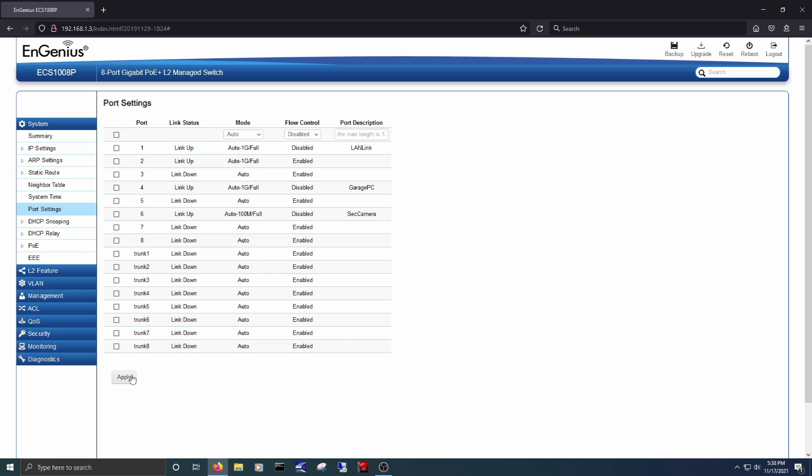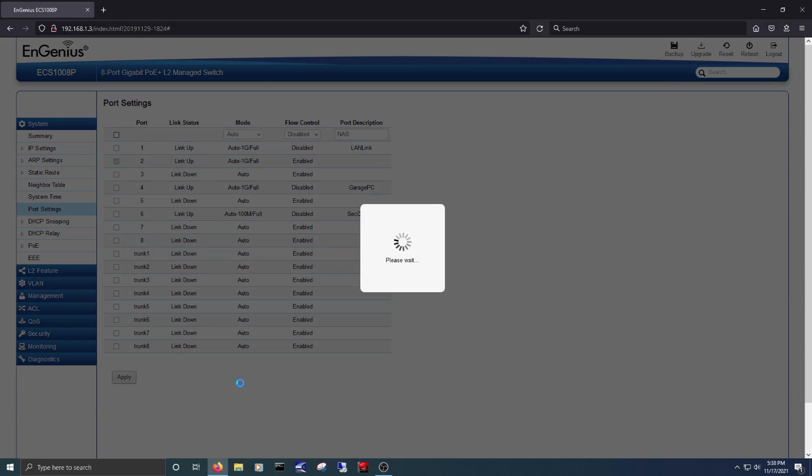And the ability to manage this switch is neat. Managed switches aren't necessary for home networks, but nerds will line up for them.